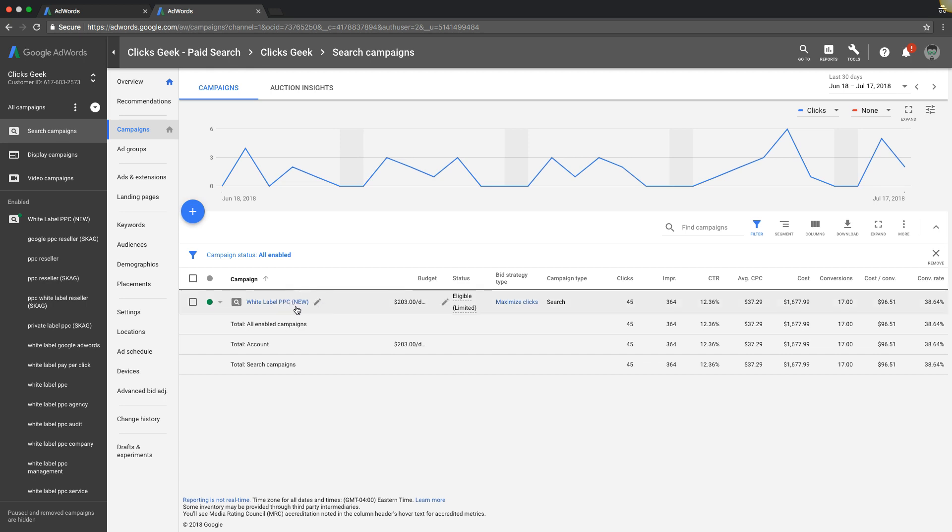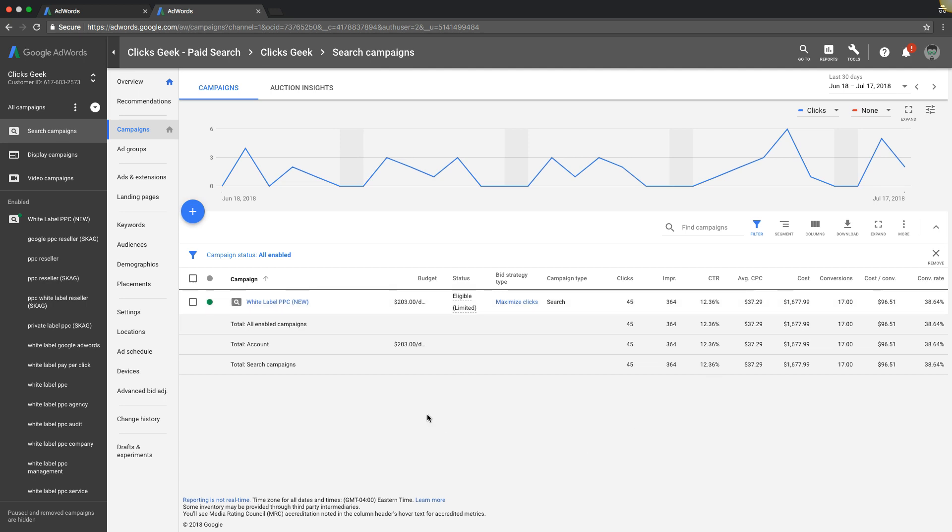If you look at our campaign here, this is just a white label agency in a tiny niche, not even that big like roofing or plumbing, and we're converting at 38 percent. So out of 45 clicks that came to our website, 17 of those became leads.